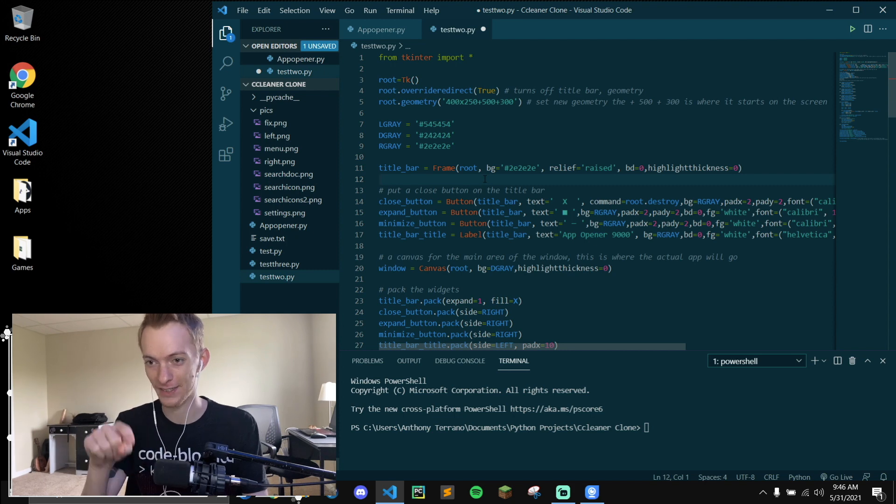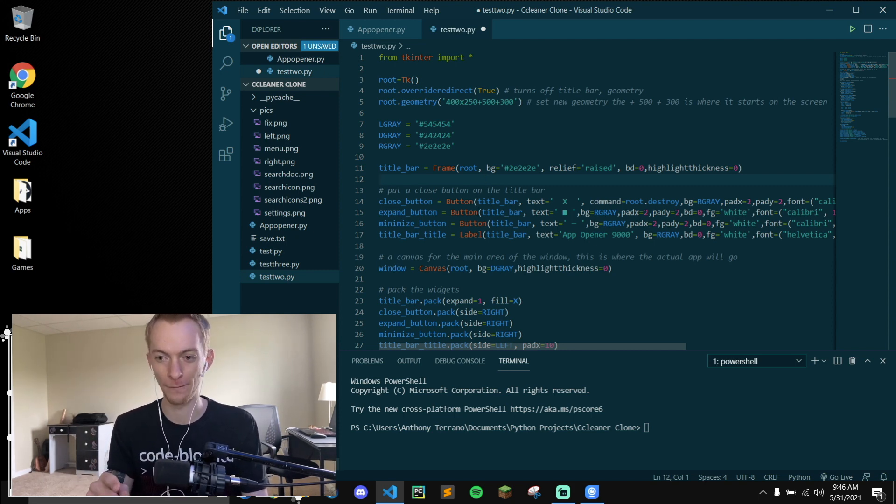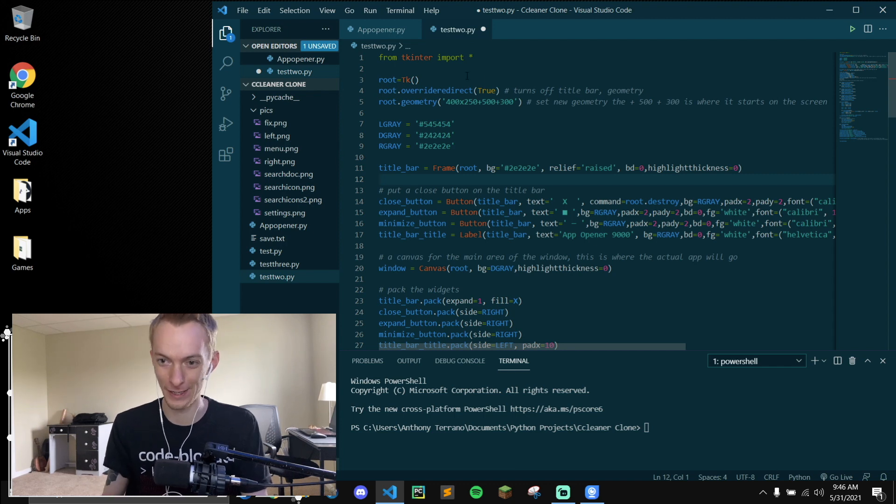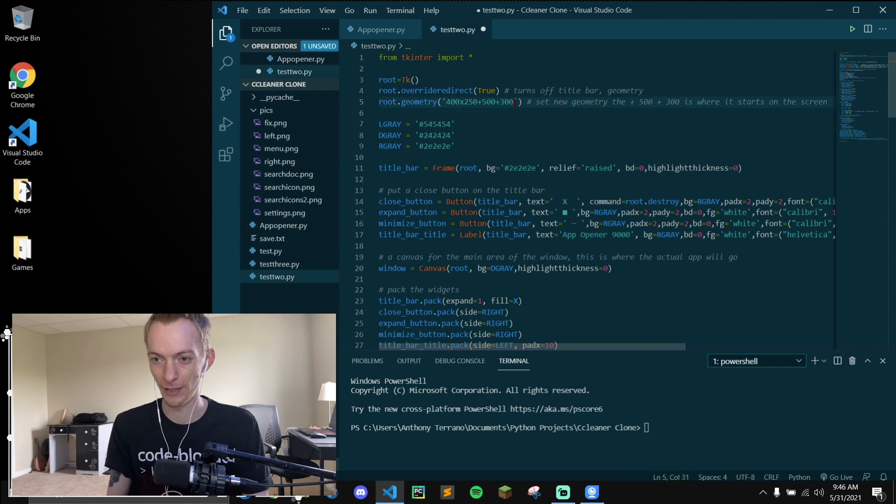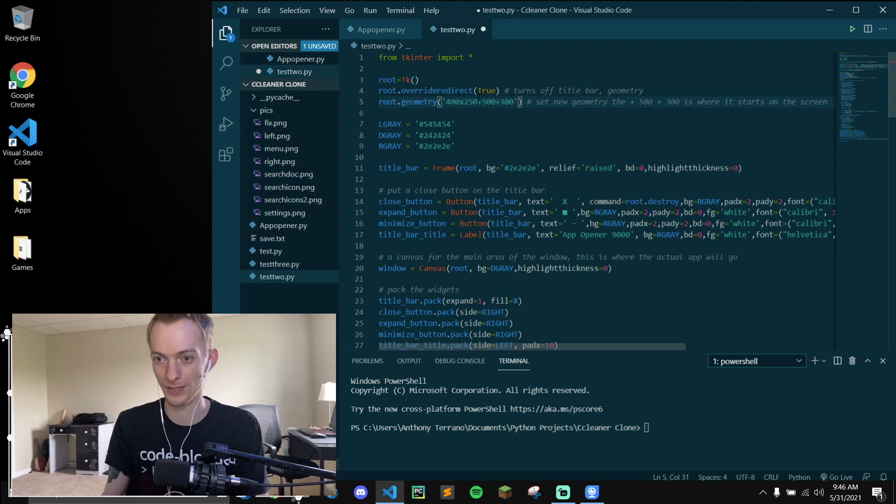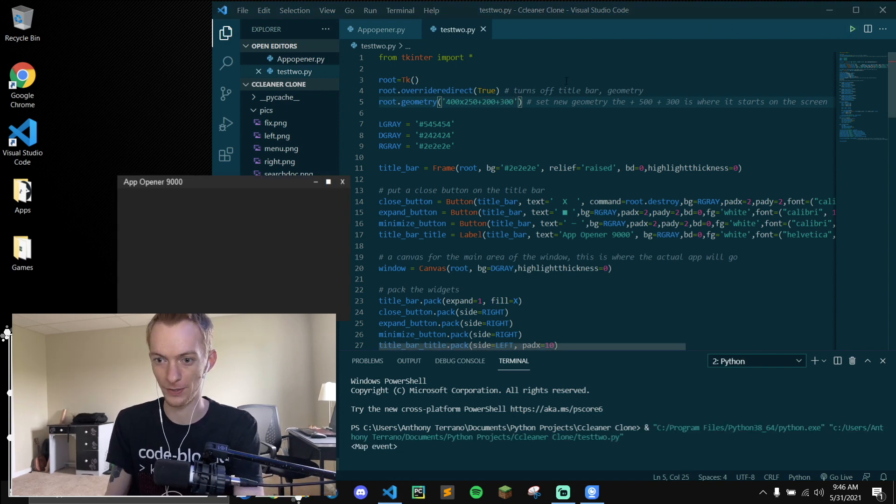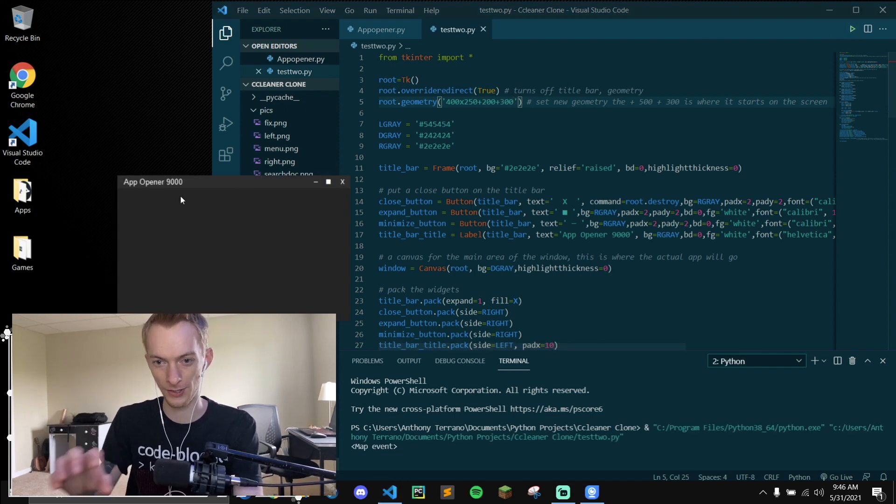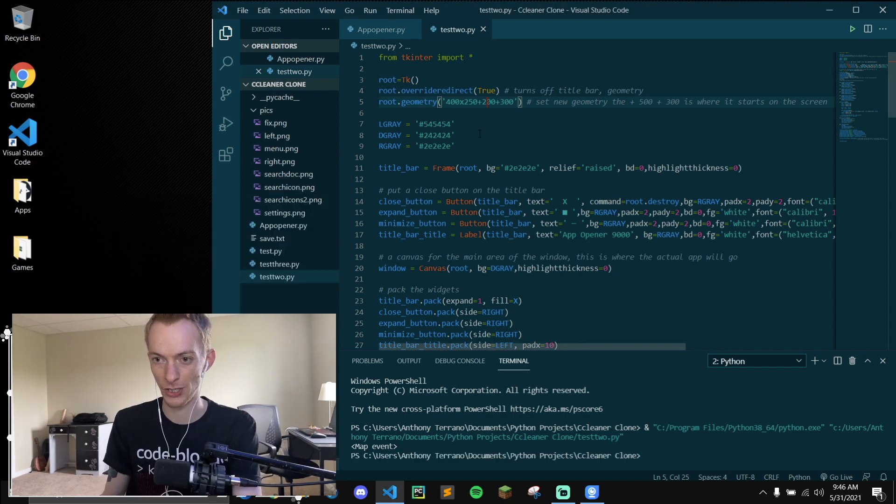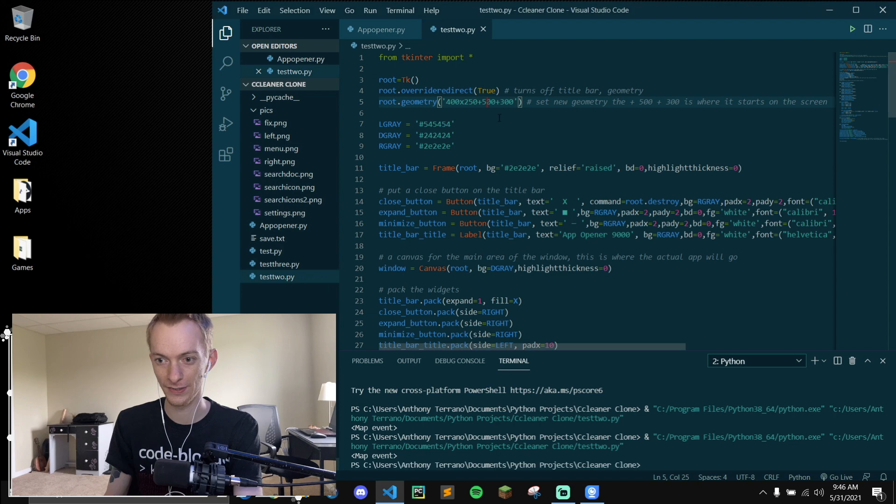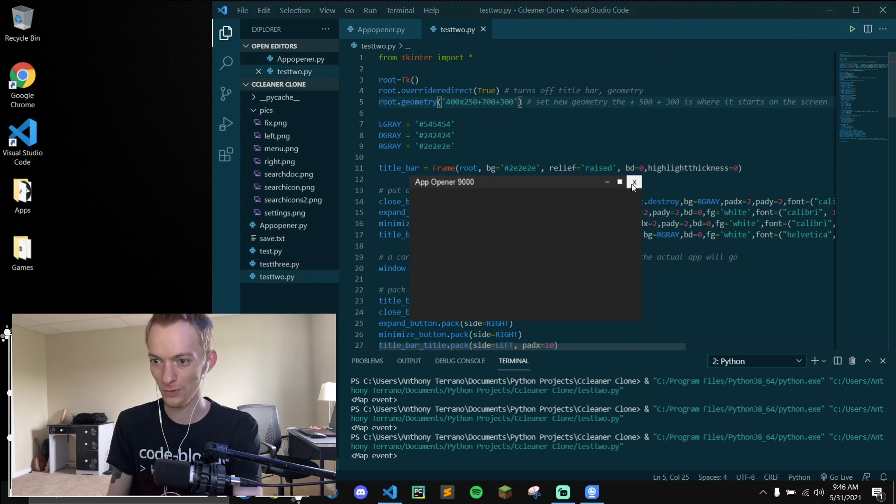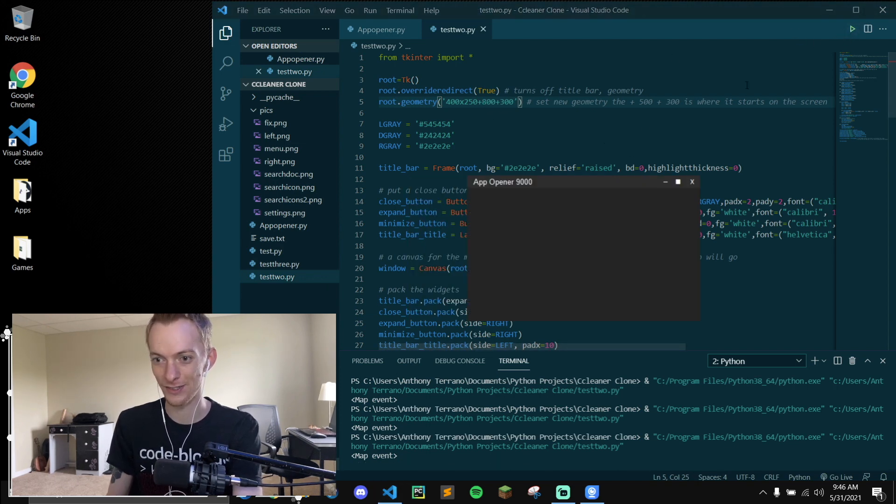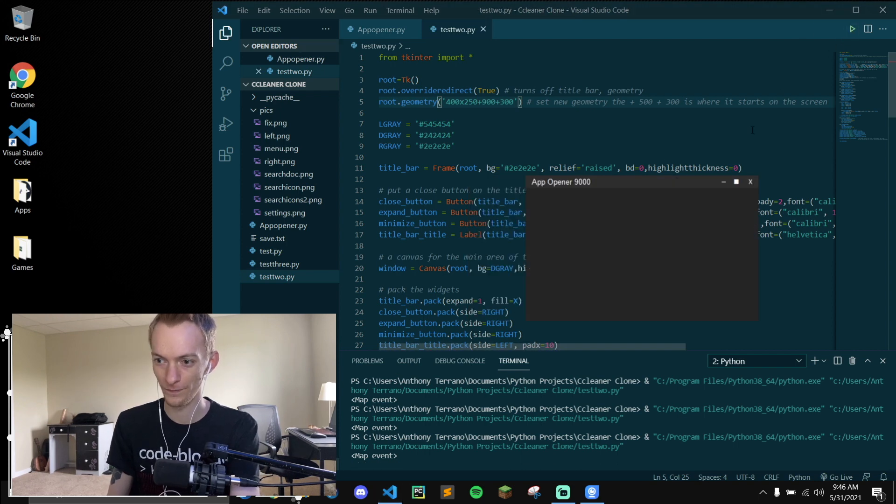Also fun fact, I did not know this and no one taught me this. I just learned it today even though I've been working with Tkinter for a long time. This root.geometry plus 500 plus 300 right here, that is the plus 500 plus 300 is where it starts on the screen. So if I change this to two, it starts over on the left hand side. And if I change this to five, it'll start more to the right. This is phenomenal and I'm so upset that I didn't know this.